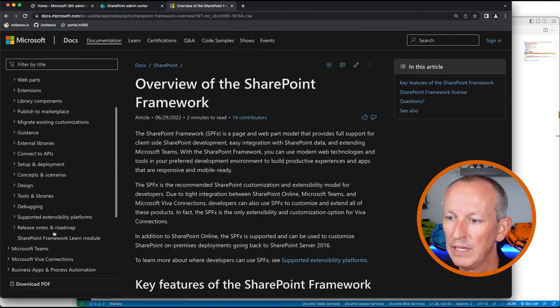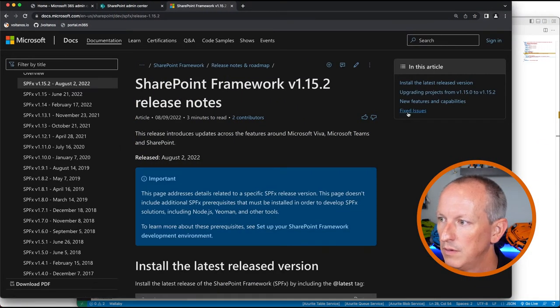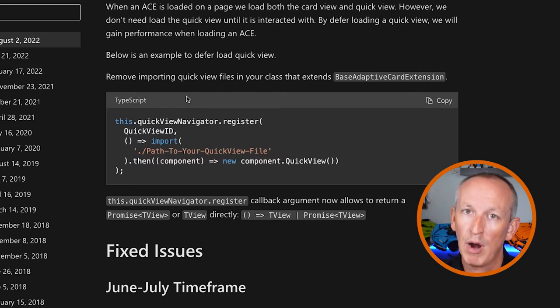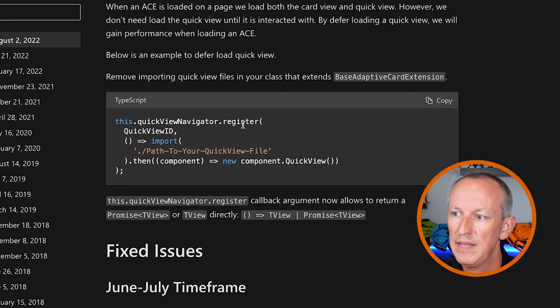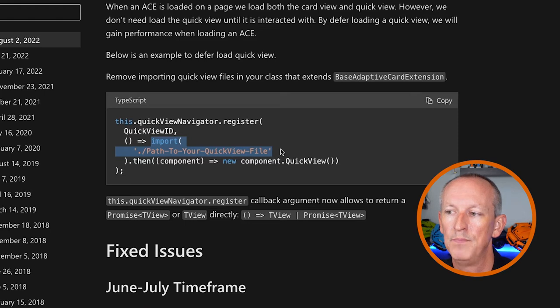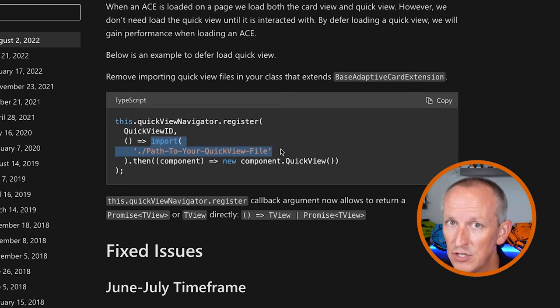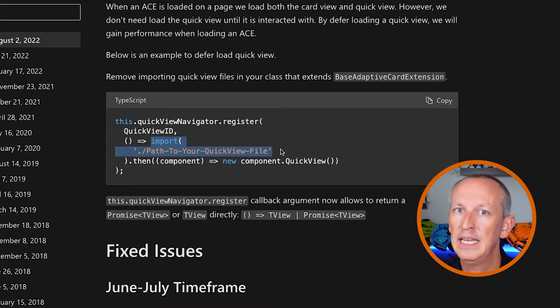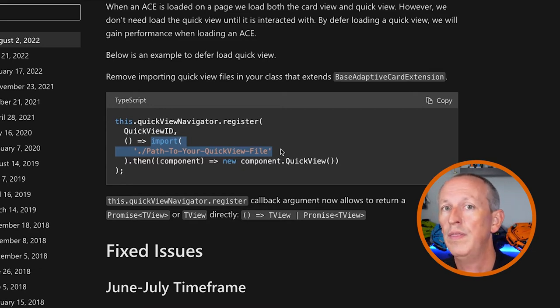To do this, looking at the release notes for 1.15.2, you're going to use the register method with a callback that returns either a promise of type TVU or just a TVU. You call register, pass in the ID of the card, and then in the callback you use an import statement to import the path to the file that contains your Quick View. To fully take advantage of this, you want to make sure that you remove the import statement that loads your Quick View card in the class that extends the base adaptive card extension. Otherwise, it's still going to get loaded when the extension loads. You really only want to load it on demand when the Quick View navigator gets registered.